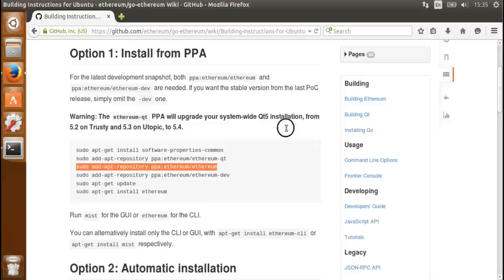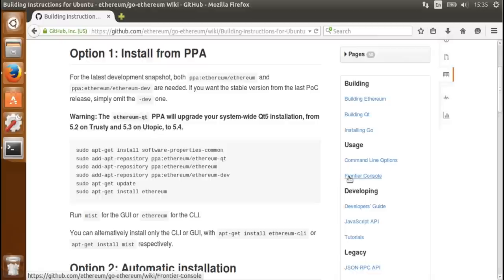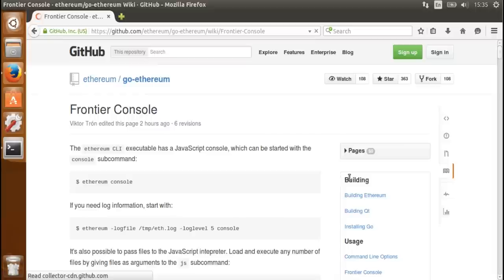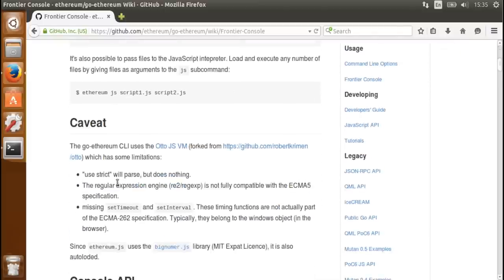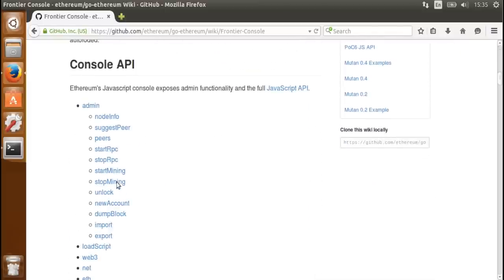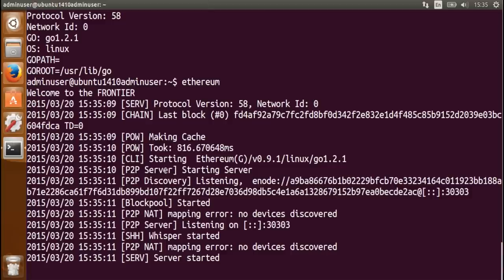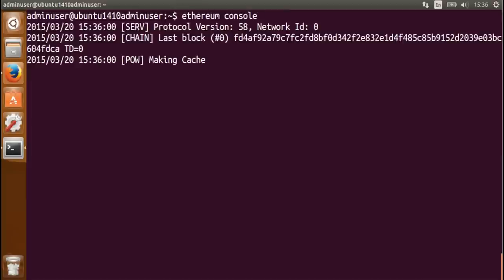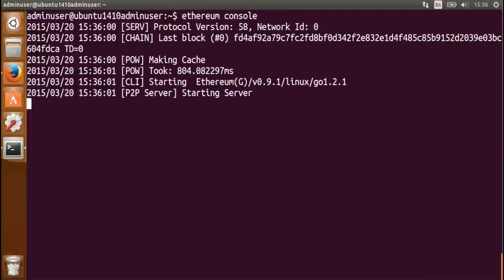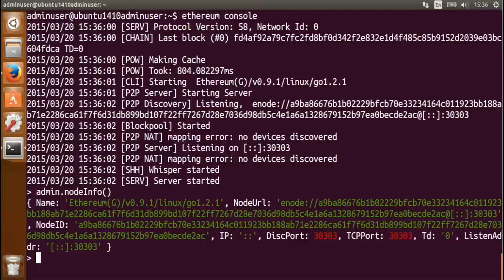If you look on the wiki, you'll find more instructions, what command line options are there and also how to use the JavaScript console. This is really useful for local testing. You can start the Ethereum console and get some information about my node.